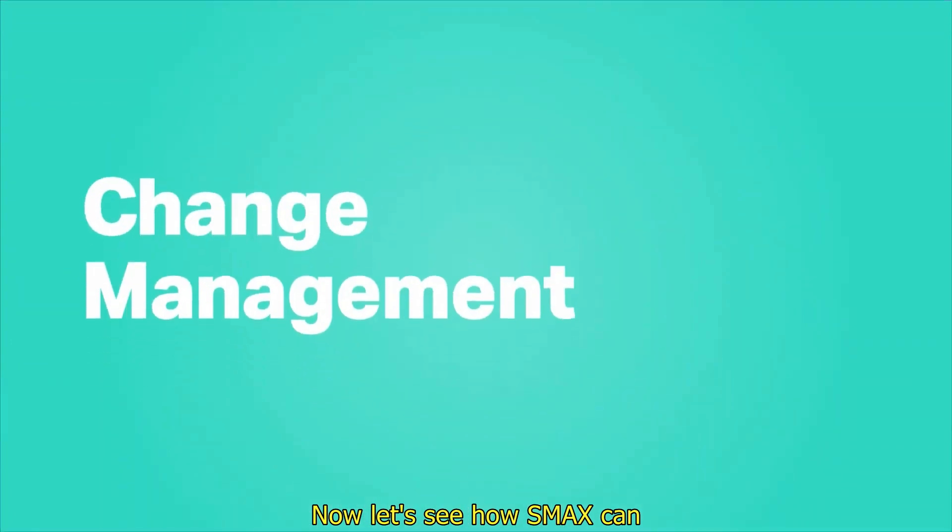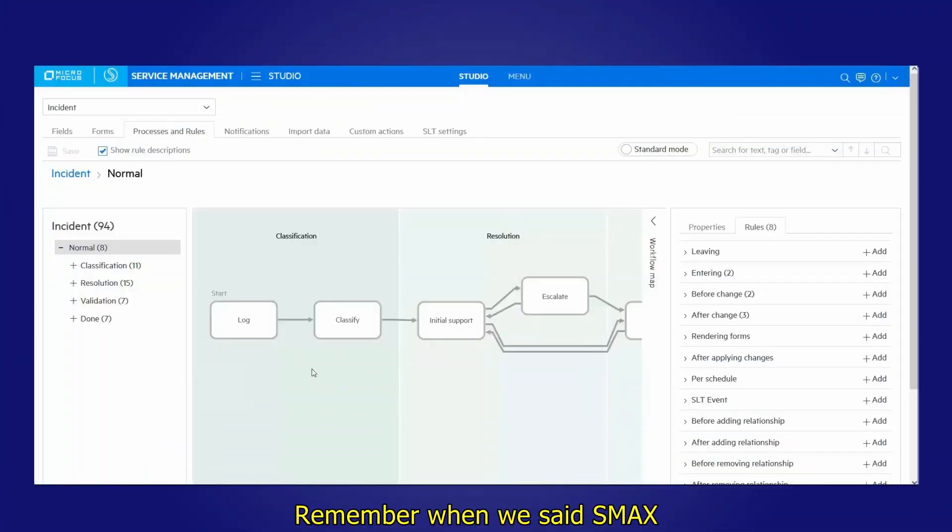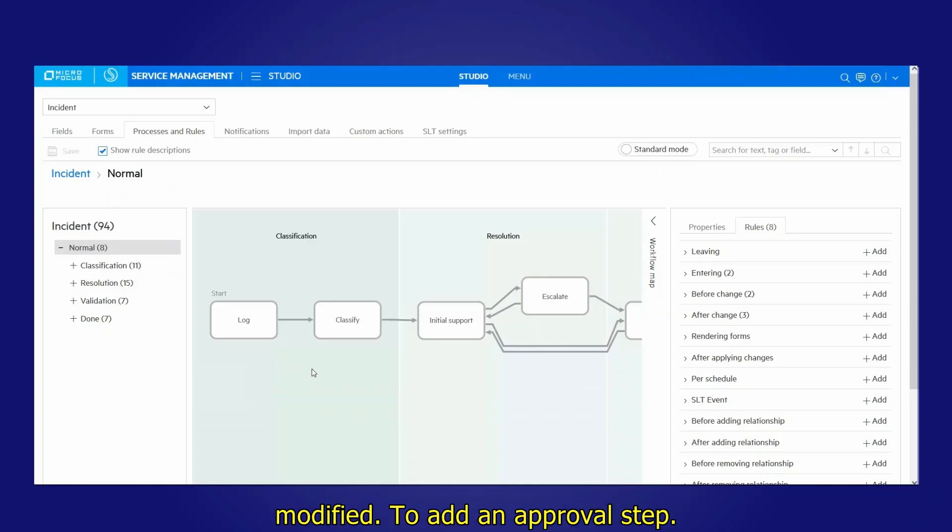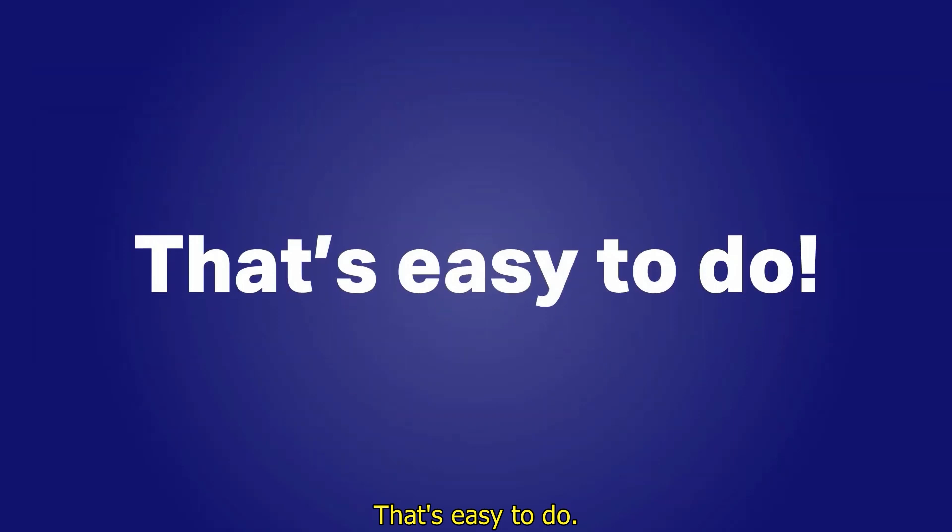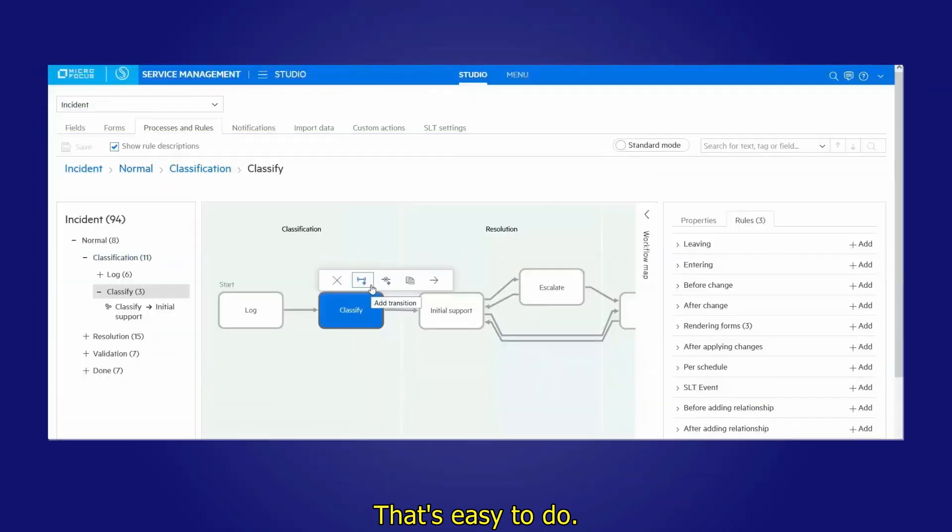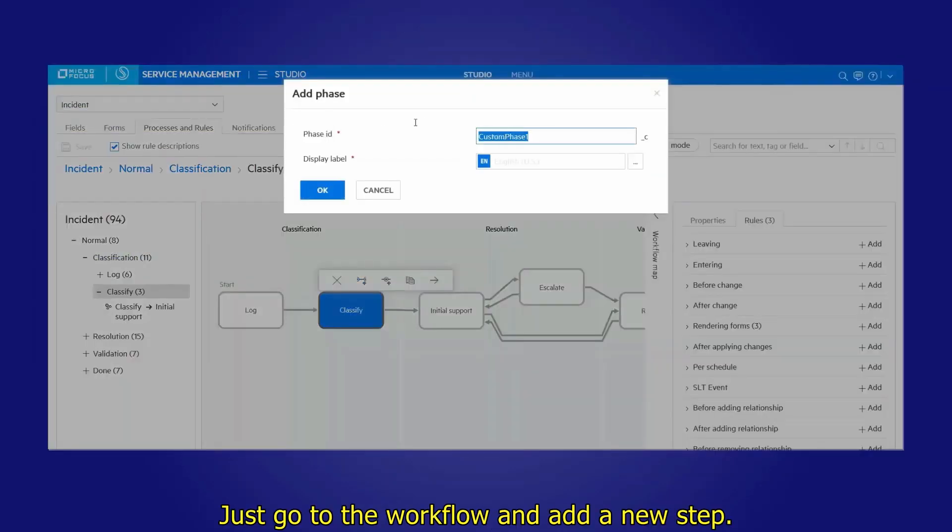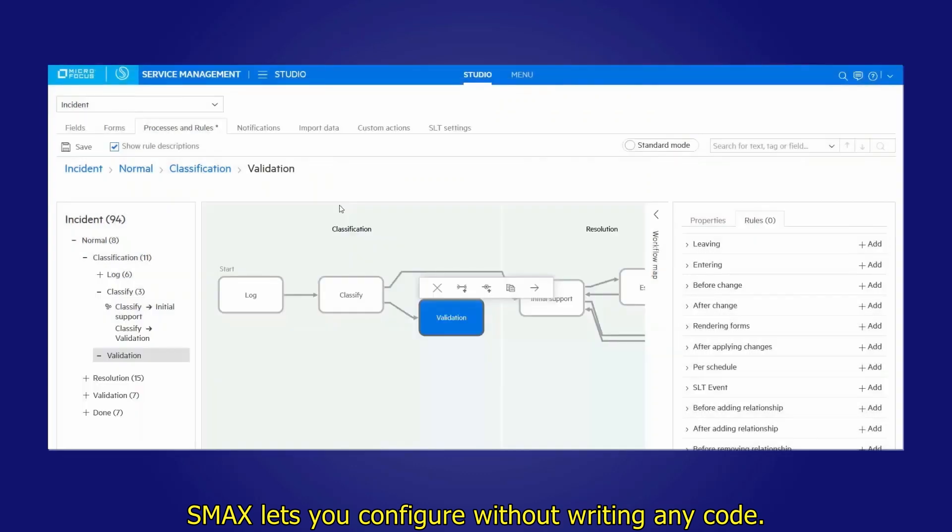Now let's see how SMAX can help you plan risk-free changes. Remember when we said SMAX is all about codeless configurations? Let's say a workflow needs to be modified to add an approval step. That's easy to do. Just go to the workflow and add a new step. SMAX lets you configure without writing any code.